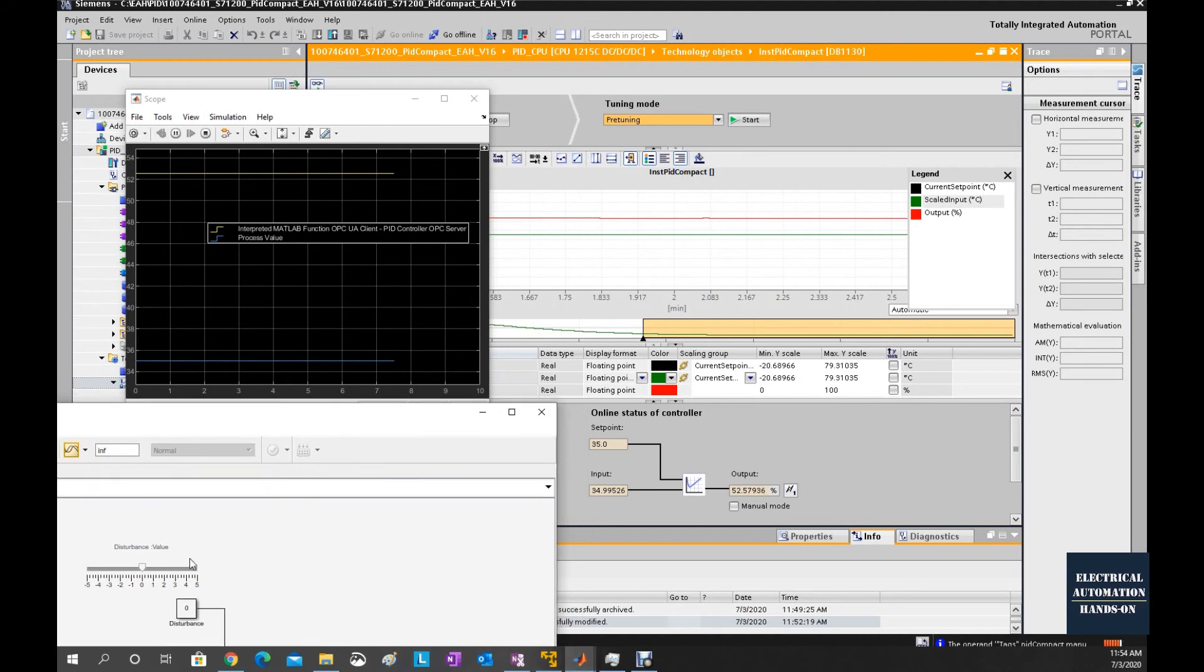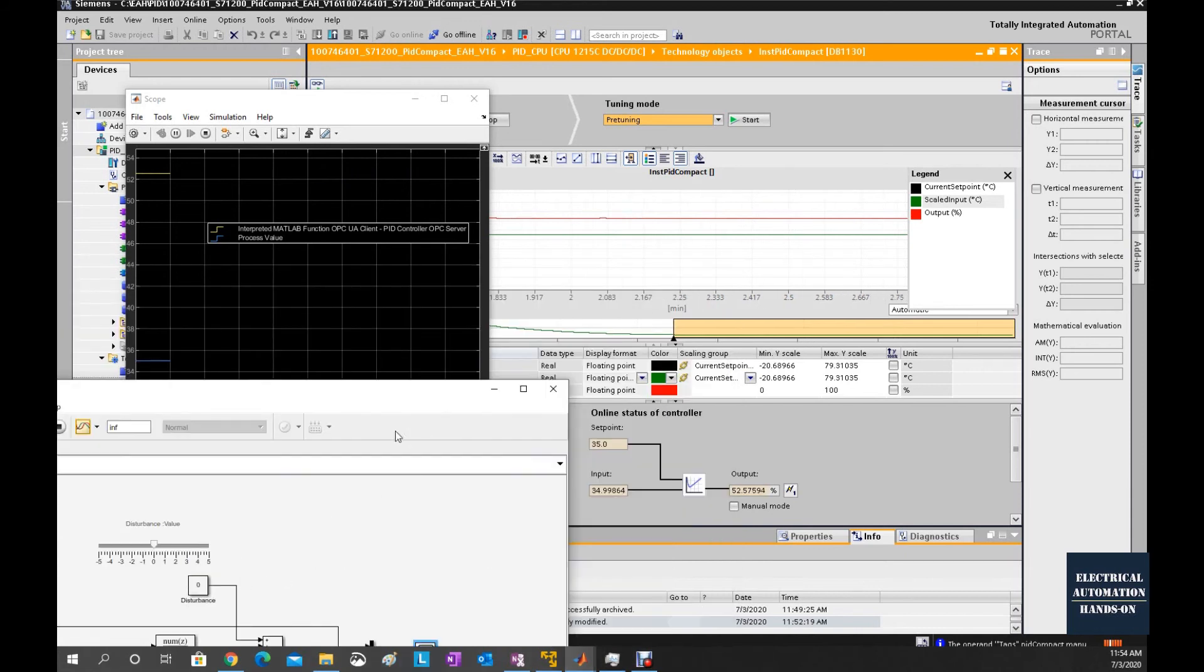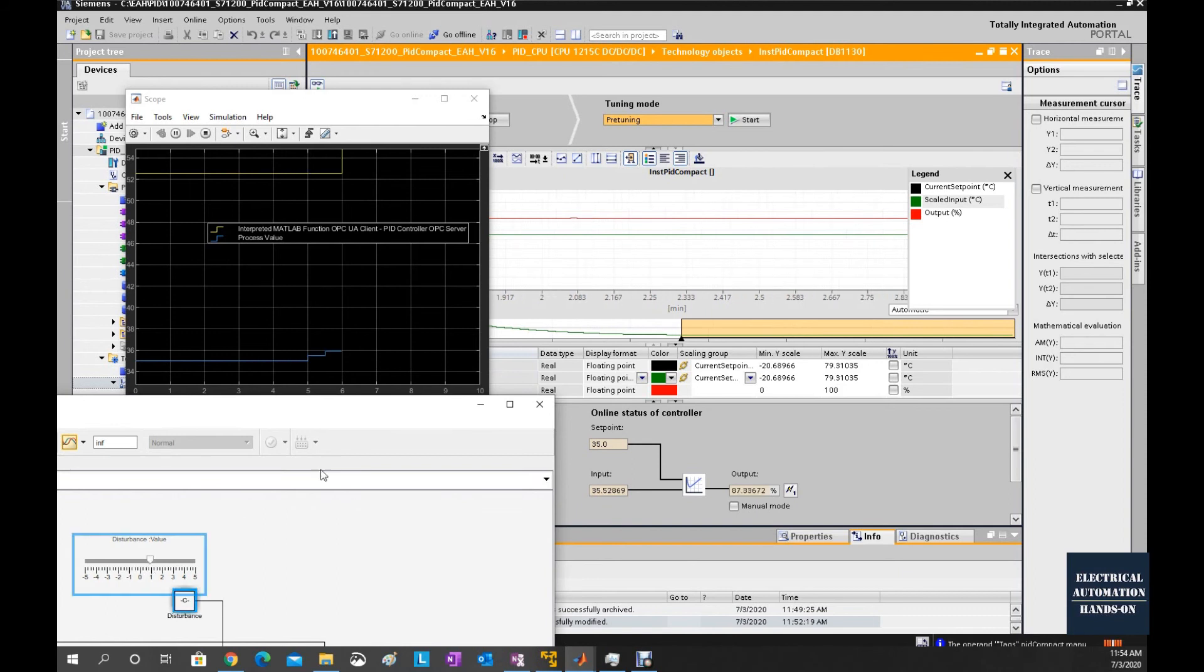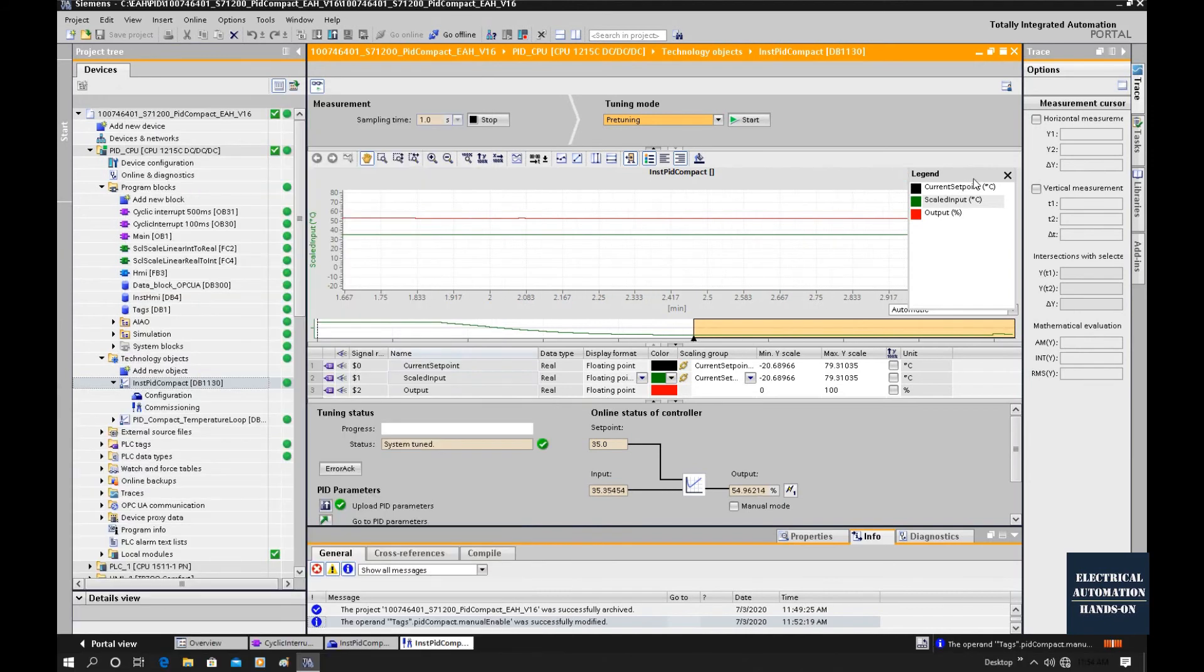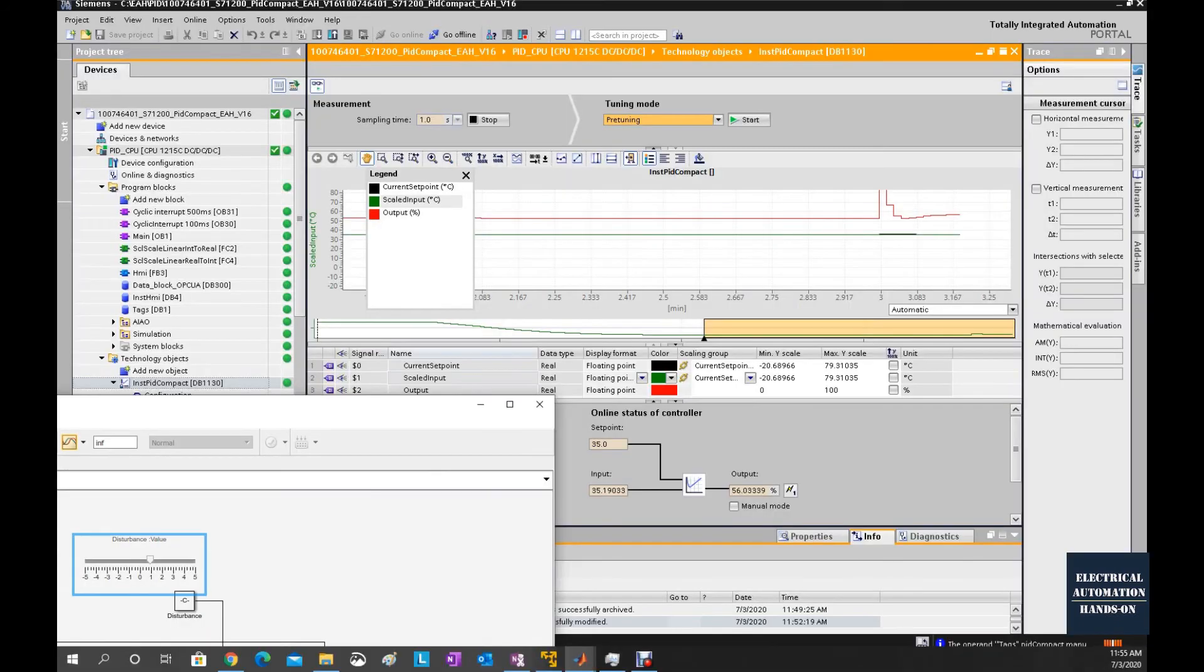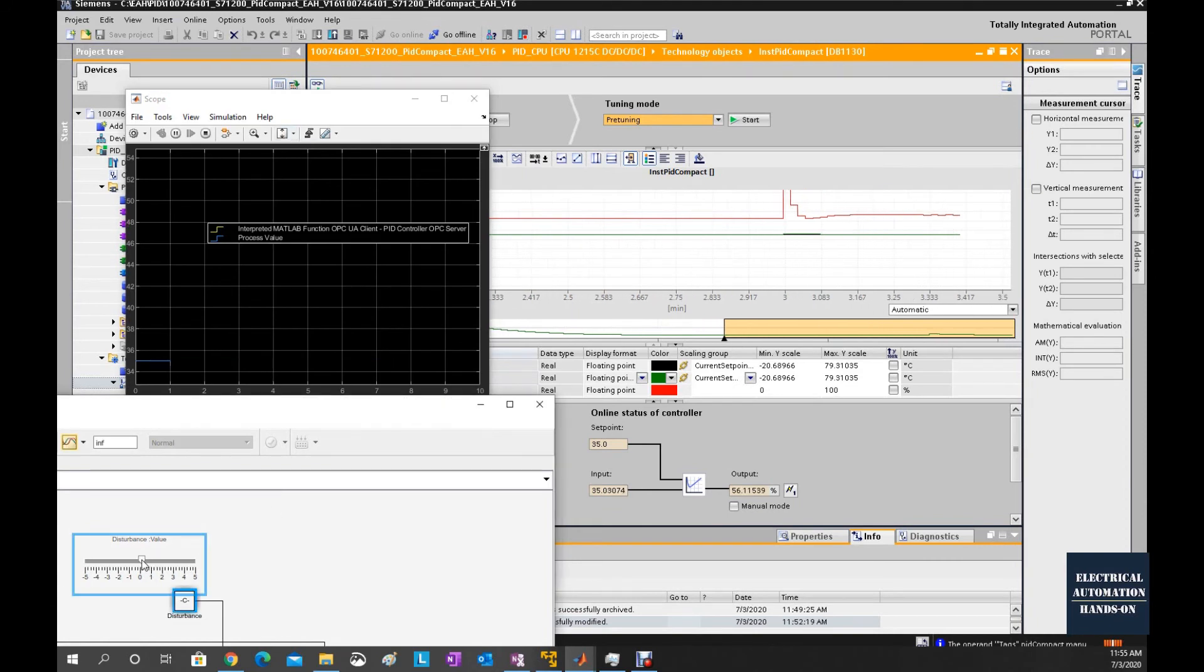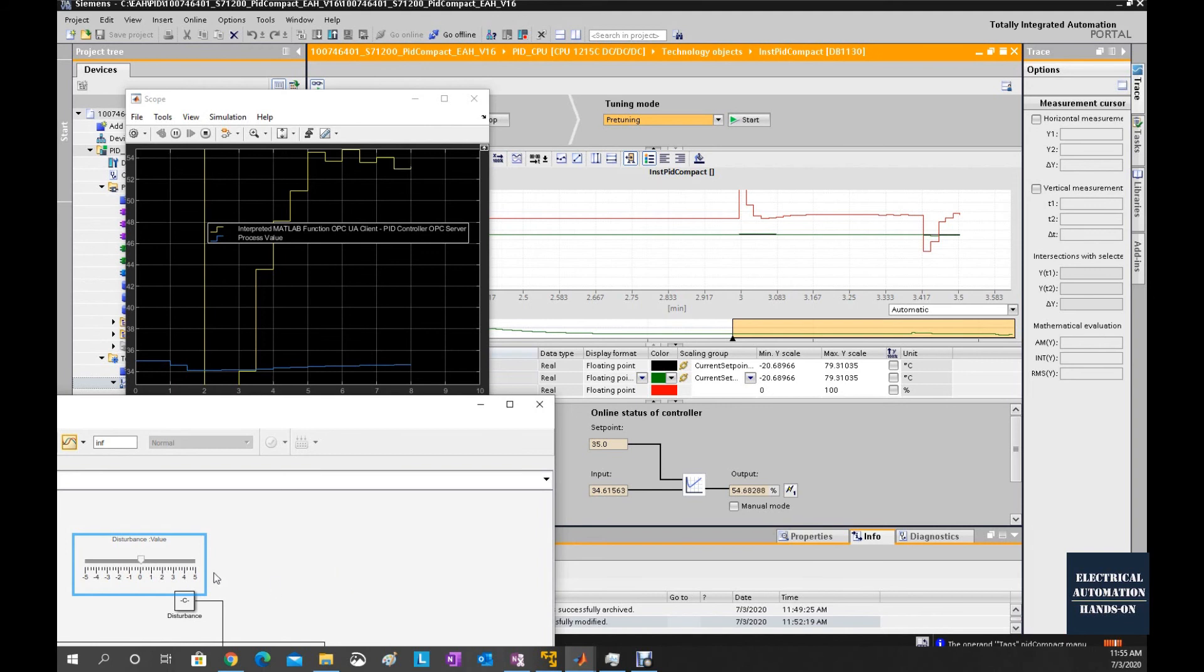From the Simulink side, if I use this slider to give a different disturbance to this process value, let's see what will happen to the process value. If I increase this value, we will see the disturbance. I'm toggling this disturbance value.